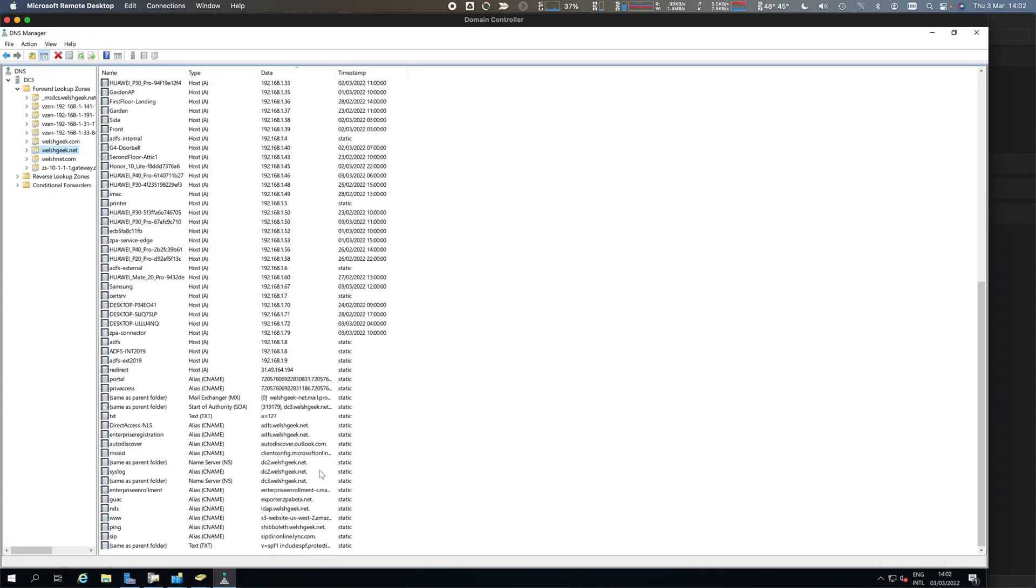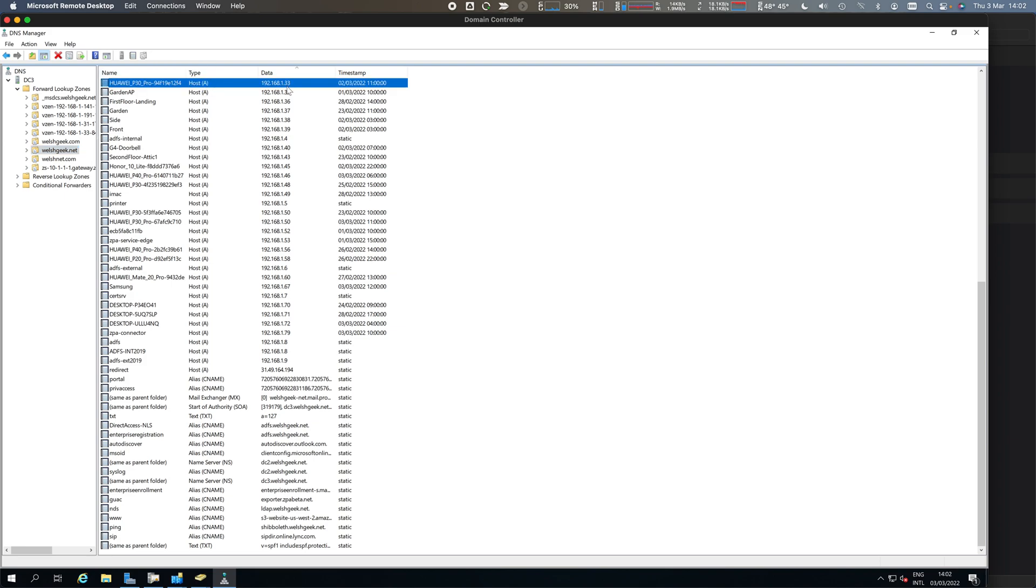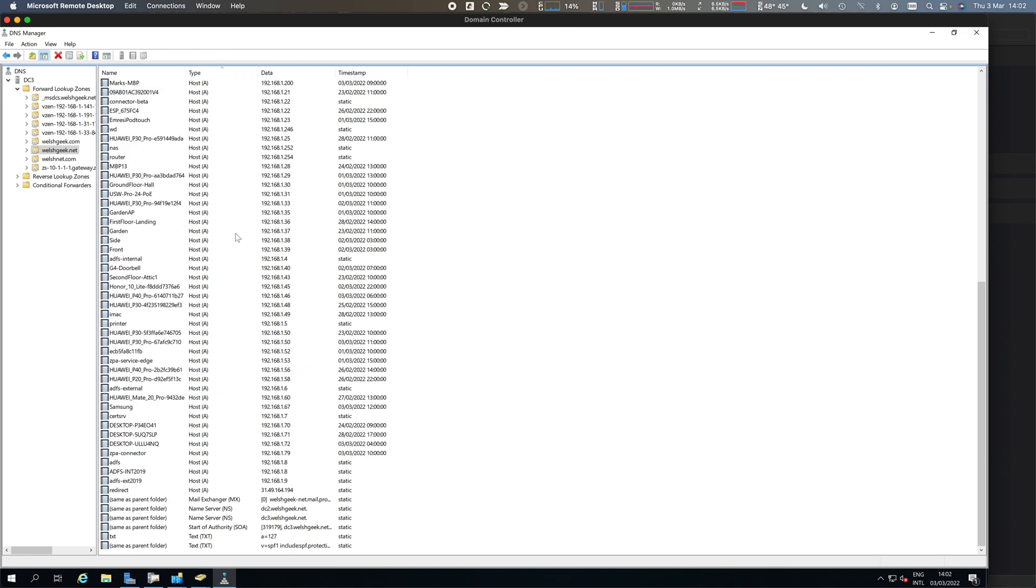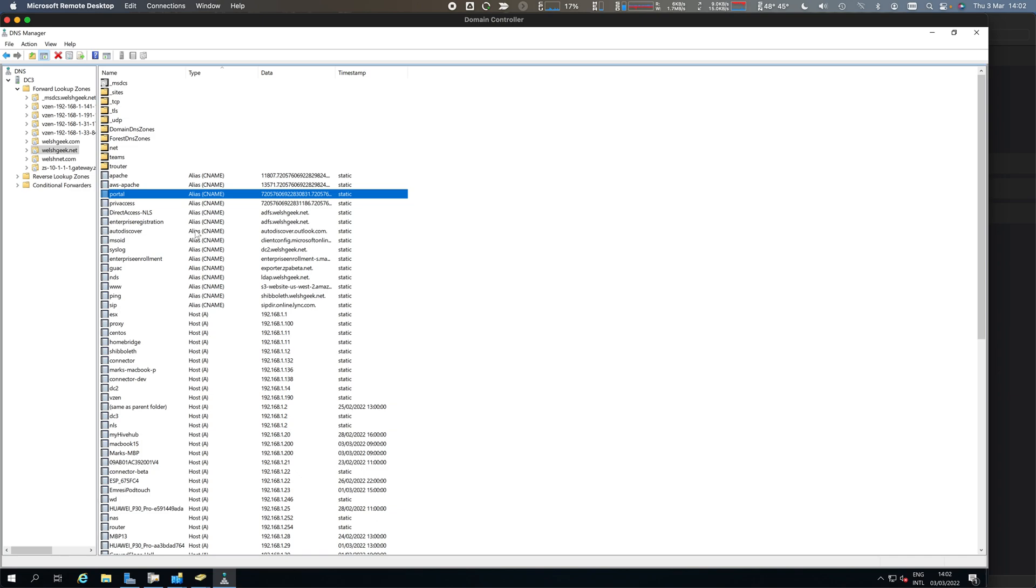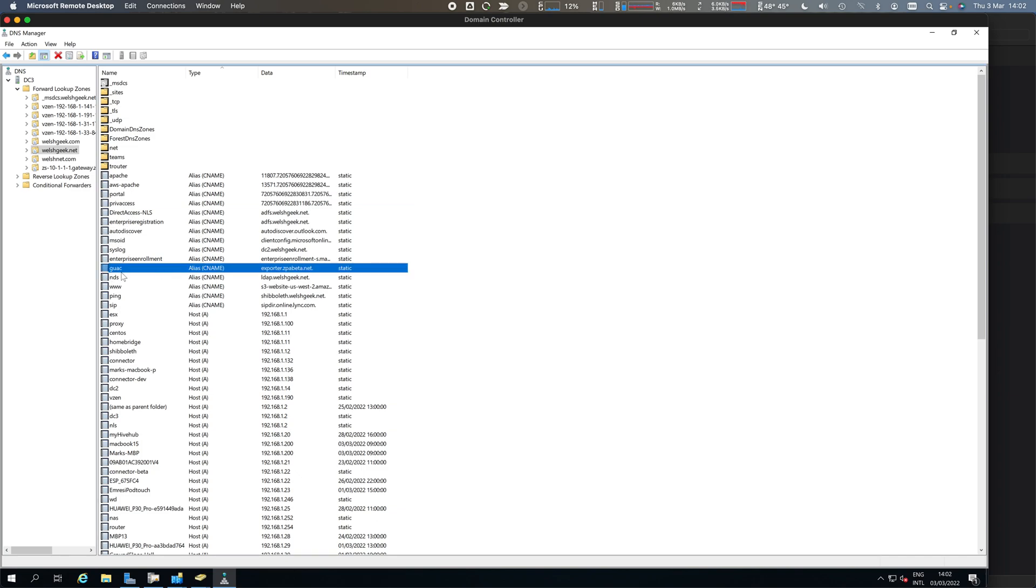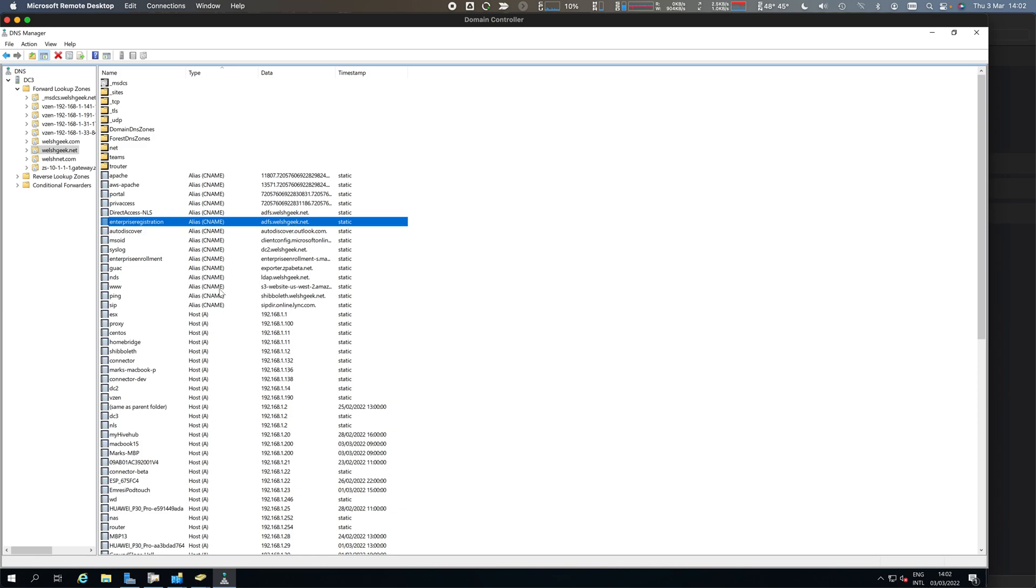Everything is related to DNS. Here's my welshgeek.net domain with a whole bunch of entries - some hosts, A records, IP addresses, some aliases, CNAMEs. MSOID, these things are important. GWAC, which is my Guacamole server, is a CName for the exporter. Enterprise registration is a CName for the ADFS server. These are the hosts that I'm advertising.